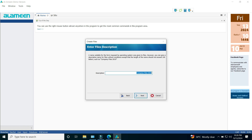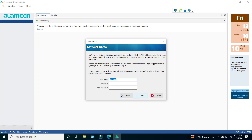A window will appear to choose the descriptive name for the accounting file. By clicking on the Next button, a window will appear in which we write the name of the main user who has full permissions. We can also write the password for this user. Then click on the Next button.